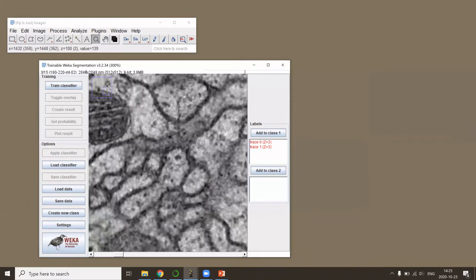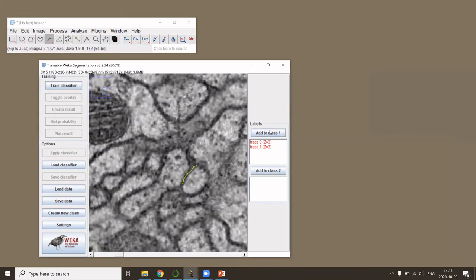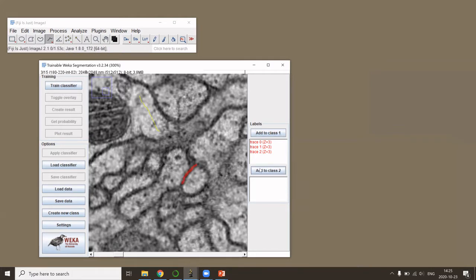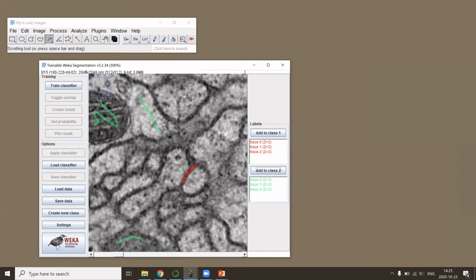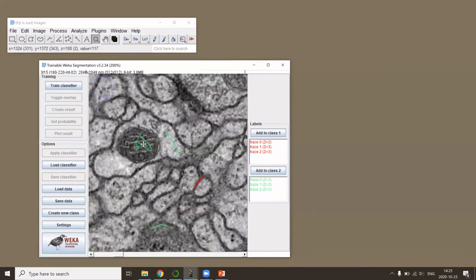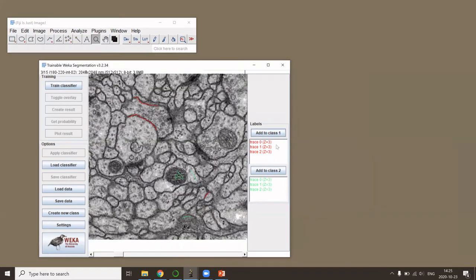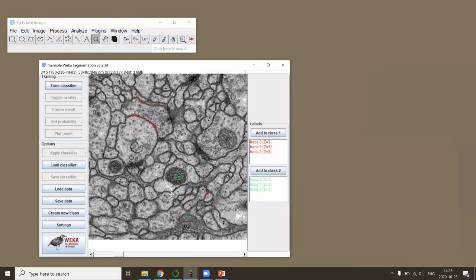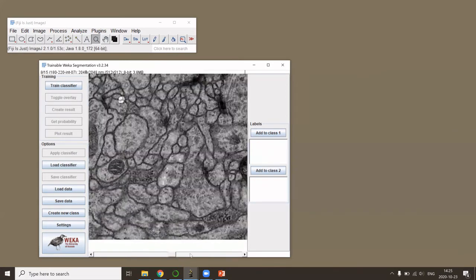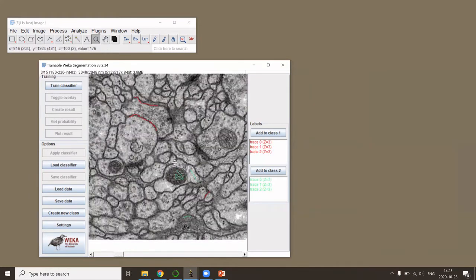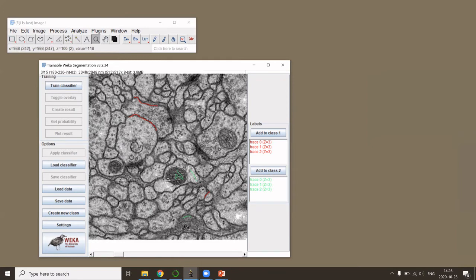Then I would do the same with the second class, which in this case will be my background. As always in pixel classification, I try to have equal amounts of pixels in both classes, and I try to pick pixels from different parts of the image. I could also include different slices in order to catch all the variations that membrane pixels can have.